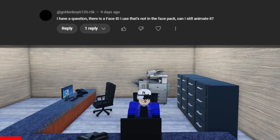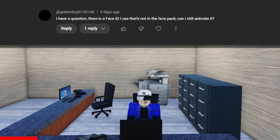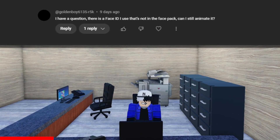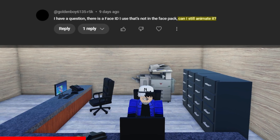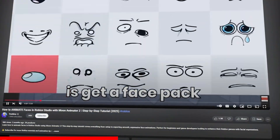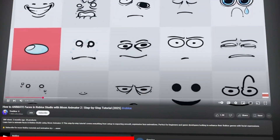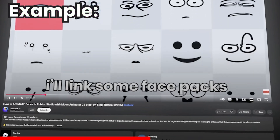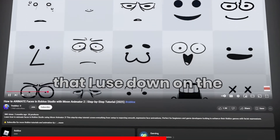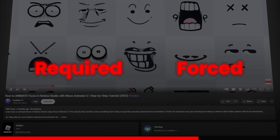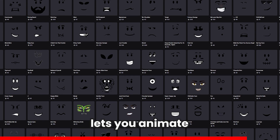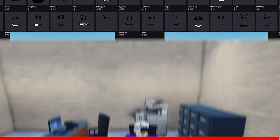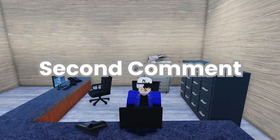First question: 'I have a question. There's a face ID I use that's not in the face pack. Can I still animate it?' Absolutely. The face pack as shown in the video is just an example. Face packs are not required or forced. You can use any face on Roblox. Some face packs let you animate with mouth movement or without it.